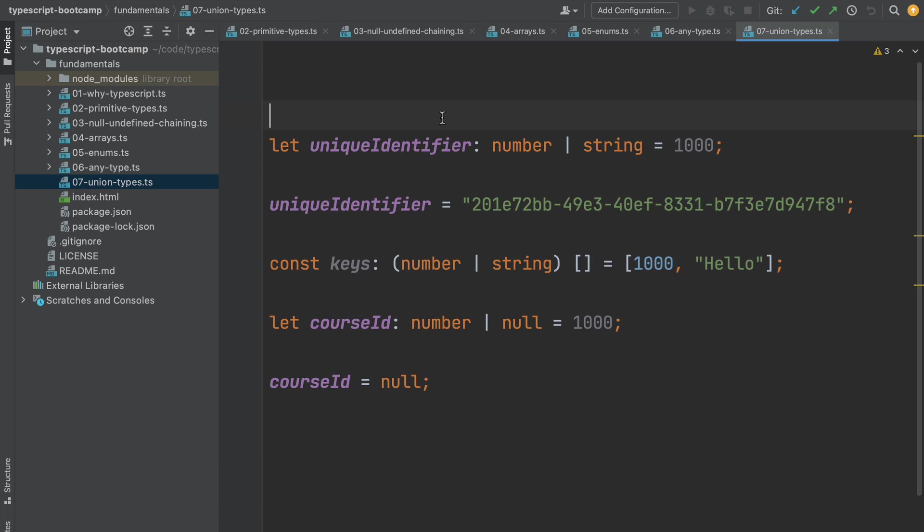In this lesson we're going to talk about the strict null checks feature of the TypeScript compiler. So how does this feature work?